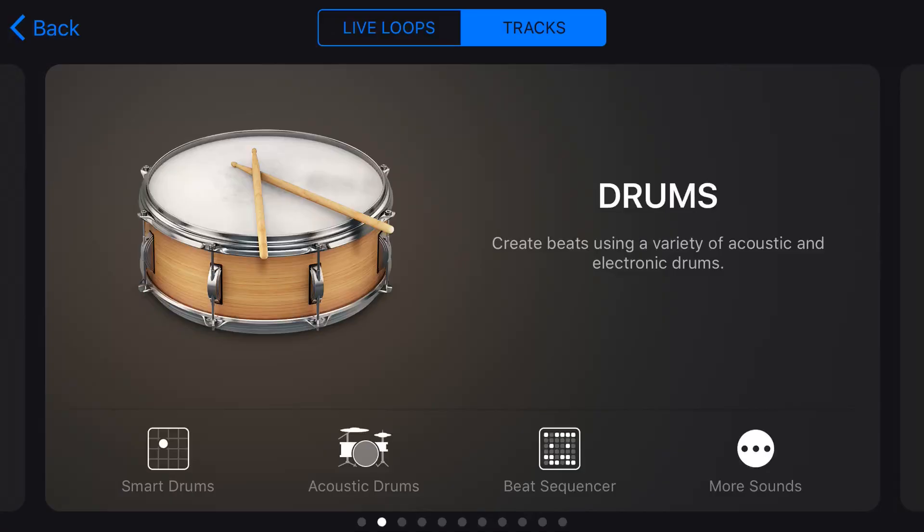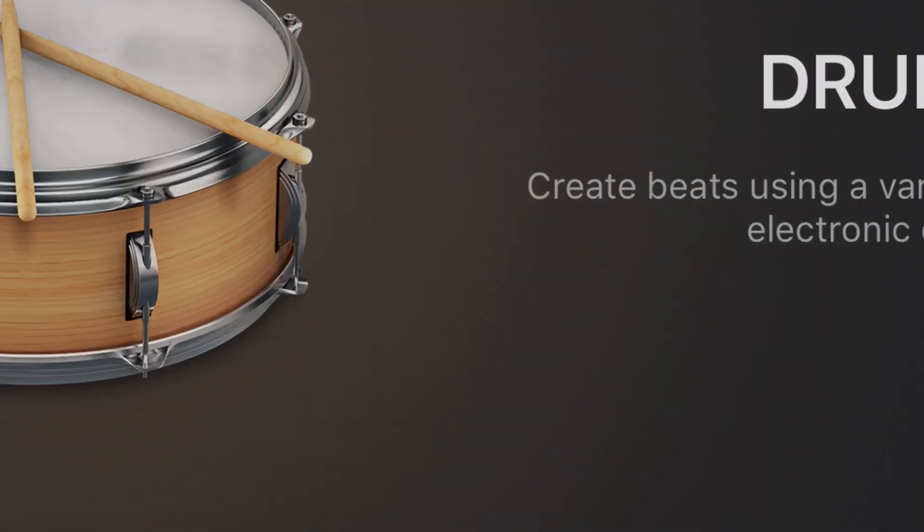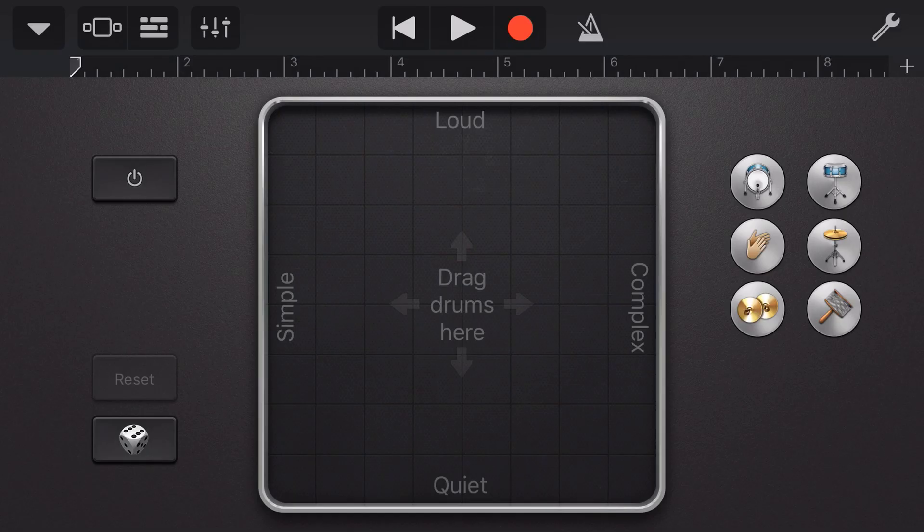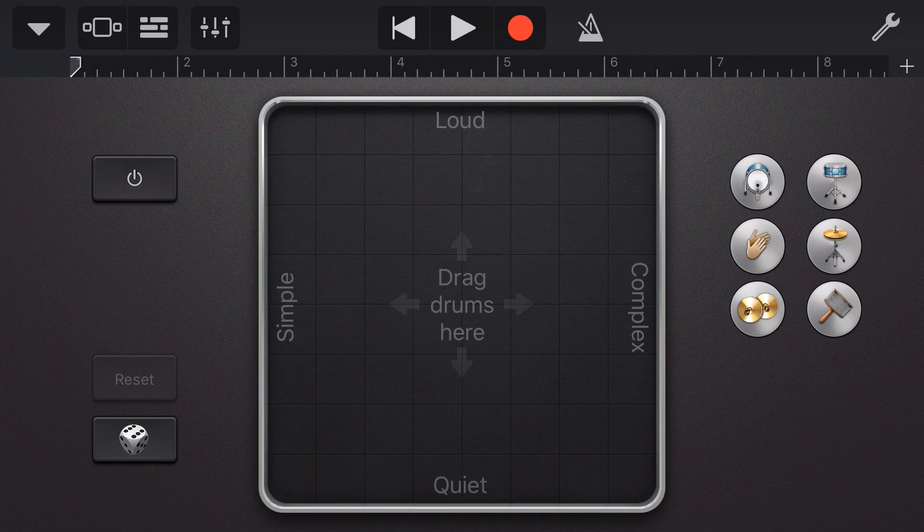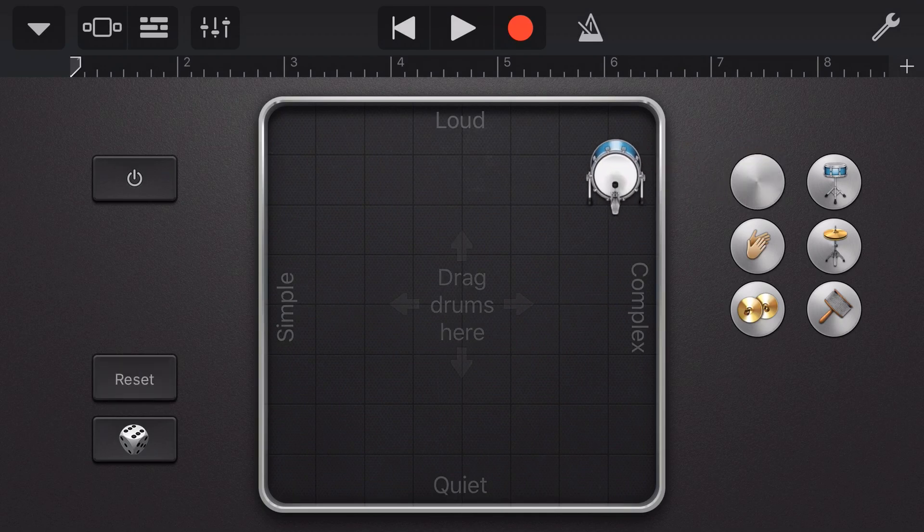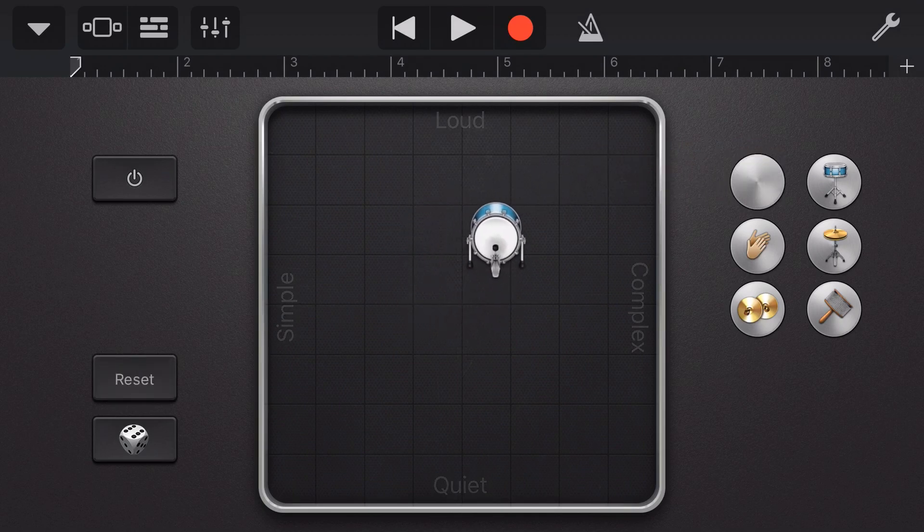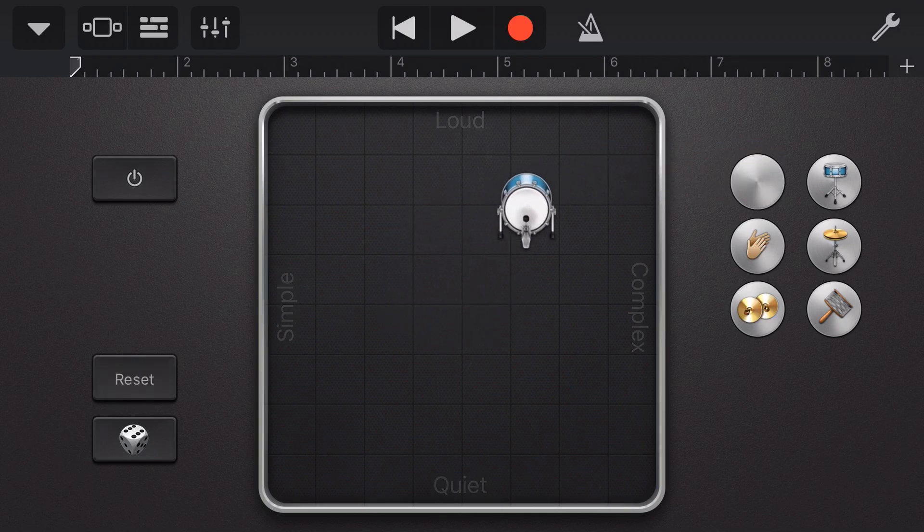Okay, to access our Smart Drums, under Drums, we tap on Smart Drums. And here you see the Smart Drums grid. At the top here, we have Loud, at the bottom, Quiet. On the left, we have Simple, and on the right, Complex. And the way we use this grid is to tap and drag a drum item and place it somewhere on this grid.